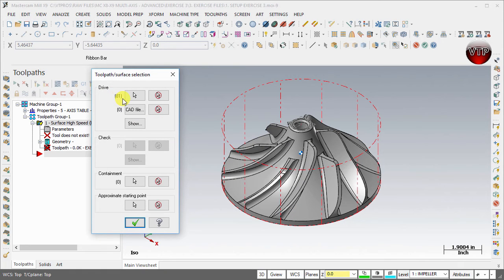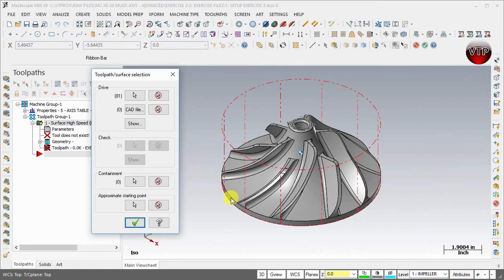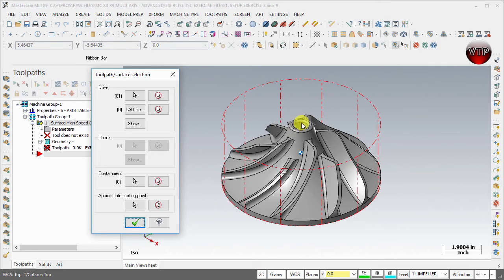Now for the drives, you should see 81 surfaces as selected, or really they're solids. Now for the containment is where we need to contain our tool within. I want to contain my tool within the edge over here as well as right here.